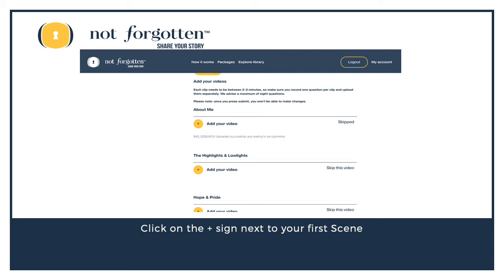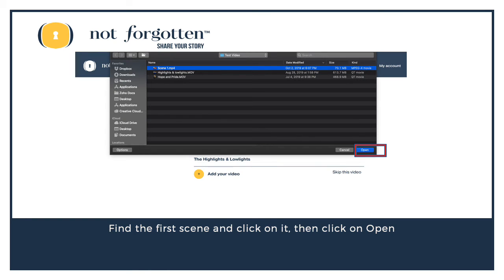Click on the plus sign next to your first scene. This will open a window in which you can find the correct video for this scene on your computer. To make it a bit easier when creating your video, give it a name such as Scene 1 or the title of that scene, as I've done here.